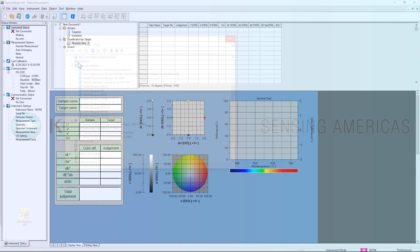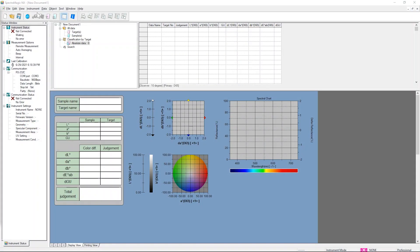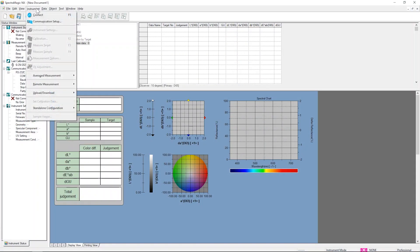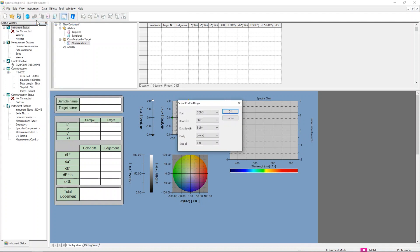Close Device Manager and open the software. Select Instrument then Communication Setup. This will open the Serial Port Setting window. From the Port drop-down menu, select the correct COM port. Leave all the other settings to default and click OK.